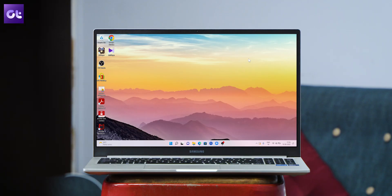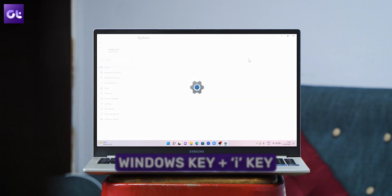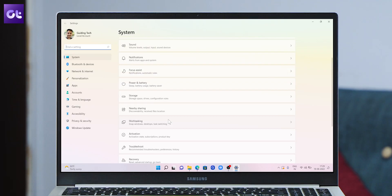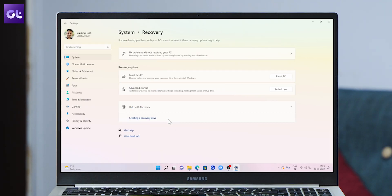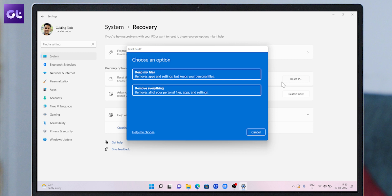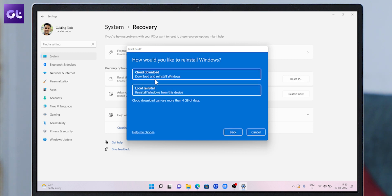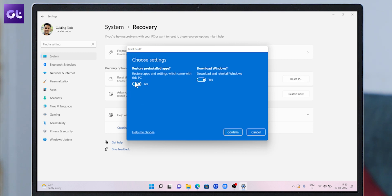Lastly, if none of these solutions have worked for you, your only remaining option is to reset your PC. Thankfully, with Windows 11 you will still keep your personal data after the reset, but all installed apps and system settings will be removed. To reset your PC, press the Windows and I keys to launch Settings. In the System tab, go to Recovery, click 'Reset PC', select 'Keep my files', and follow the on-screen prompts to finish resetting Windows 11.